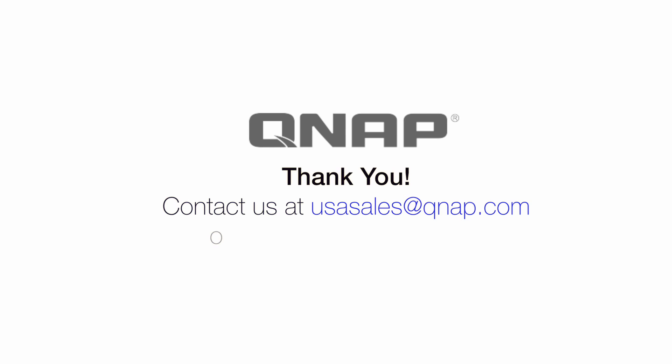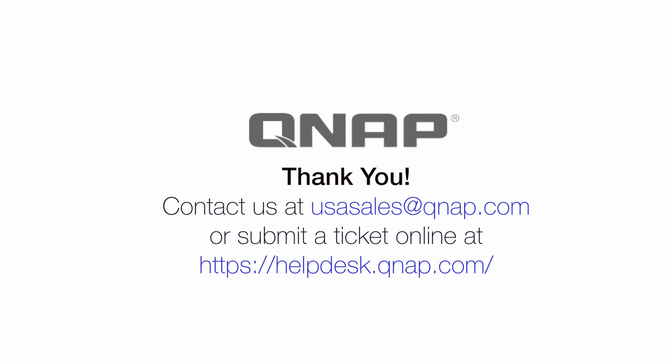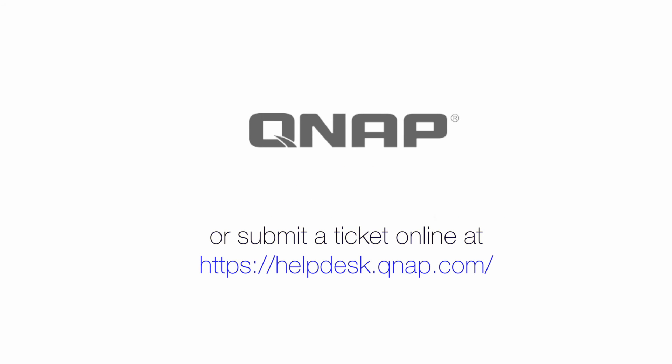This is how you share a file from a QNAP NAS. Hope you enjoyed the video. If you have any questions or concerns, please feel free to contact our technical support team and they will be able to assist you. Thank you for watching.